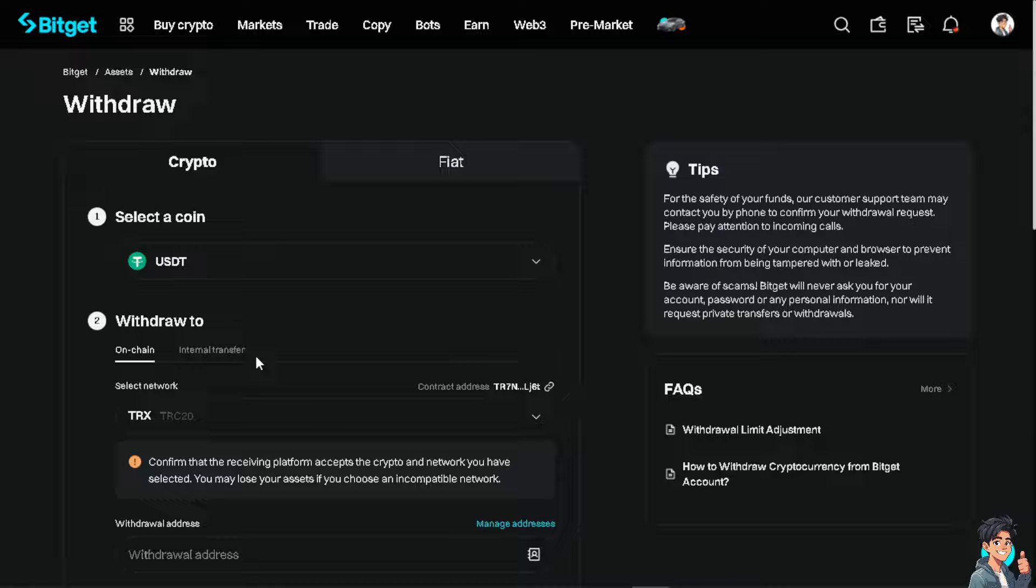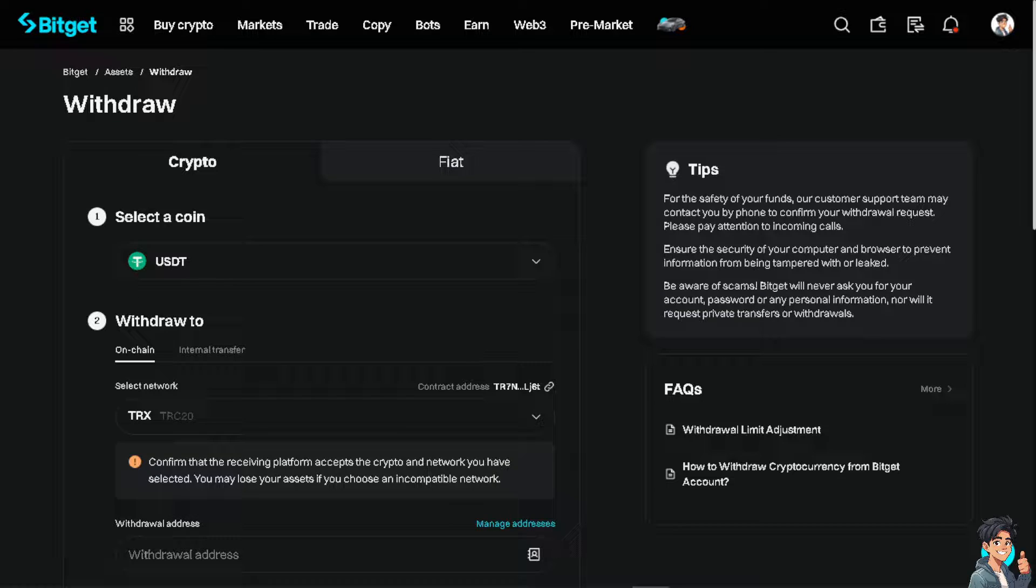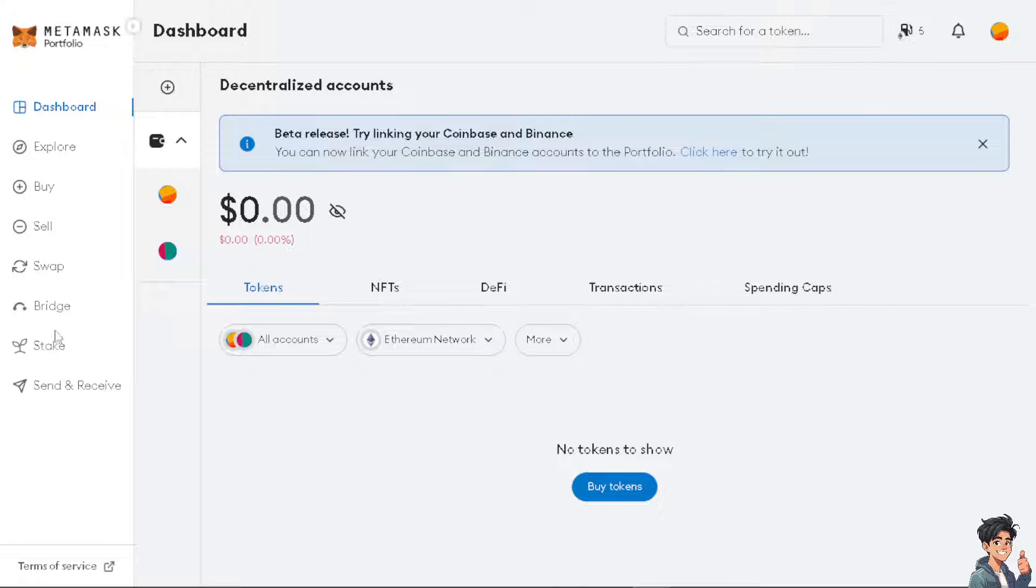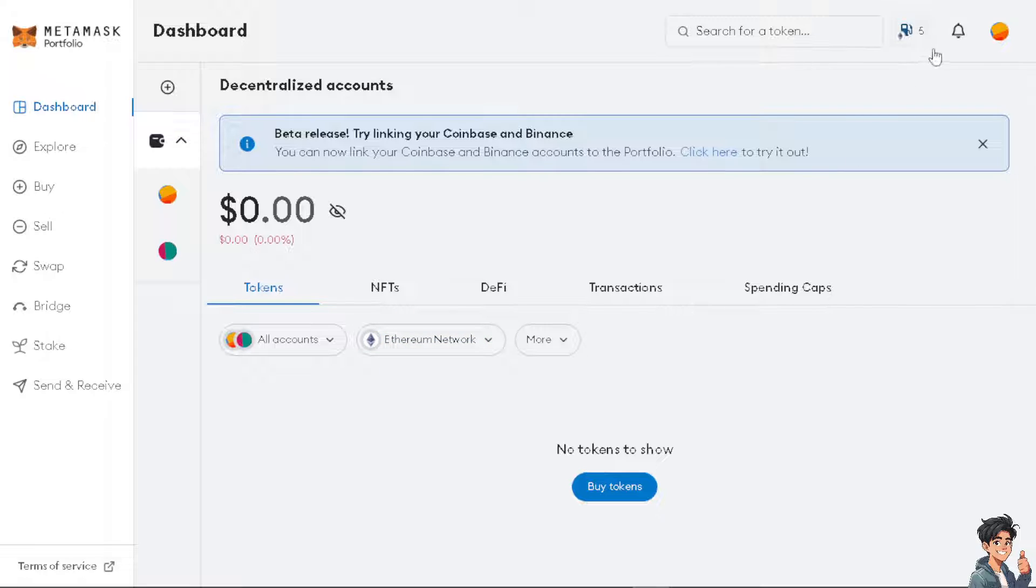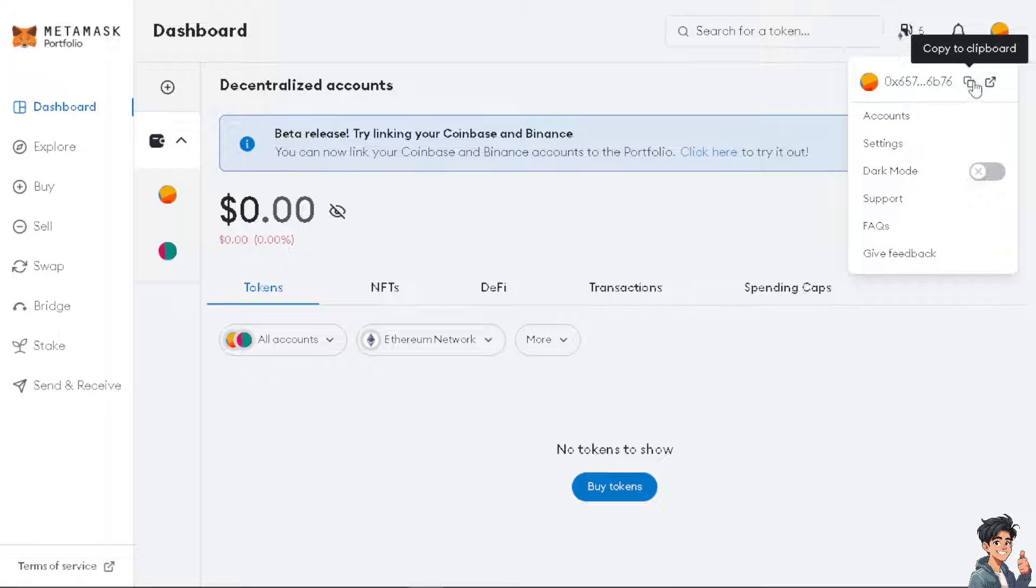Once you are here, make sure that you have the correct Ethereum network. Then head over to your profile icon because that's what you need to copy to the clipboard. Click on it and then you need to head over to your Bitget account.